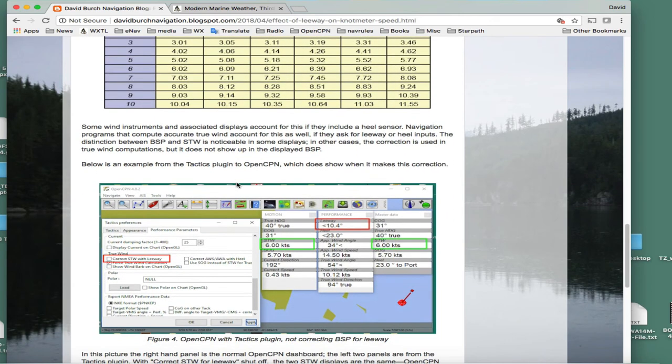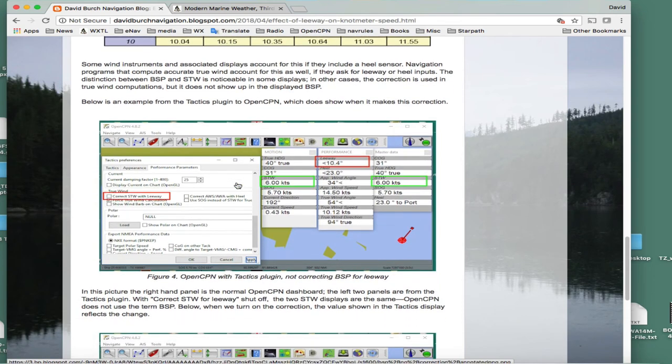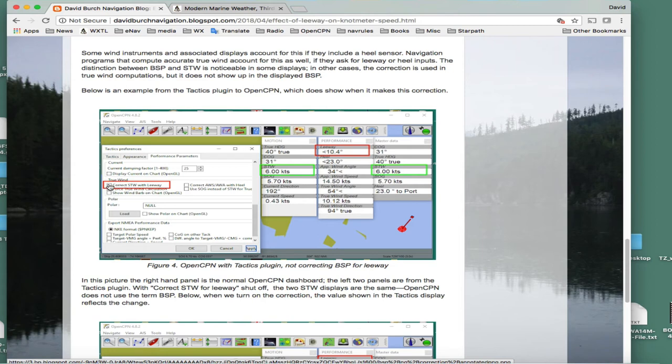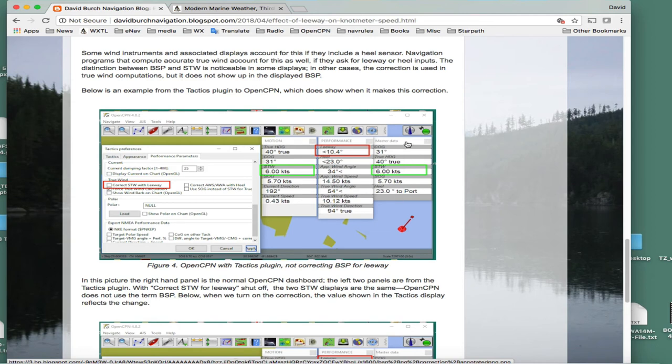This is just one program - you can view this in any navigation program that calculates this effect. This is OpenCPN, a free navigation program with the plugin called Tactics. These two outputs are from the tactics plugin, which you don't see unless you install it. This is the normal dashboard that comes with OpenCPN stock - here's your boat speed 6.0 knots, there's no correction, 6.0 knots. And in fact we're slipping 10 degrees, there's 10 degrees leeway.